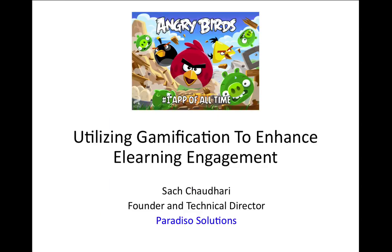Hi, this is Saj Chaudhary, and I'm the founder and technical director at Paradiso Solutions. Today I'm going to talk about utilizing gamification to enhance your e-learning engagement.